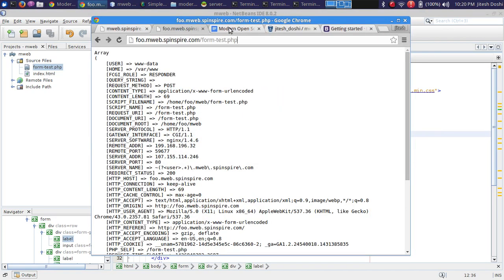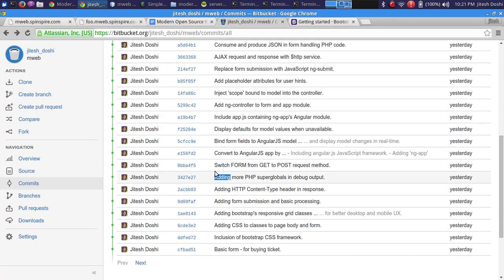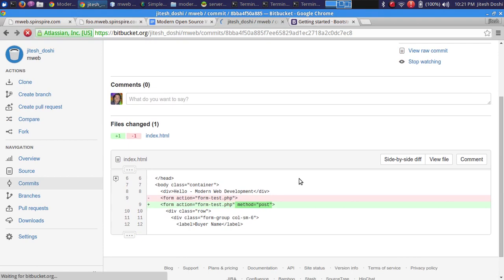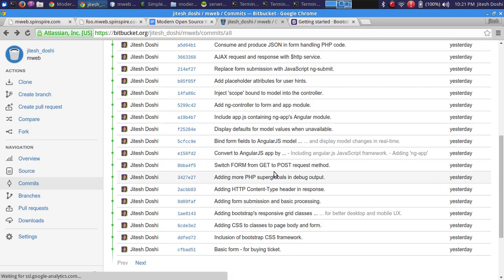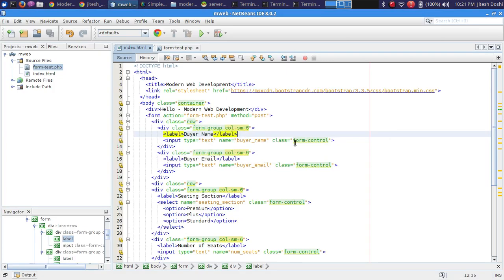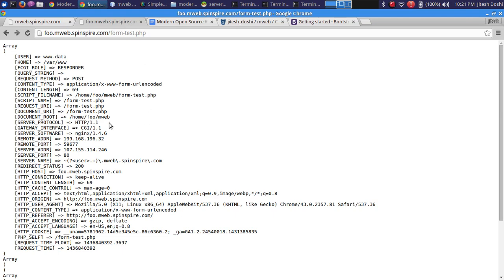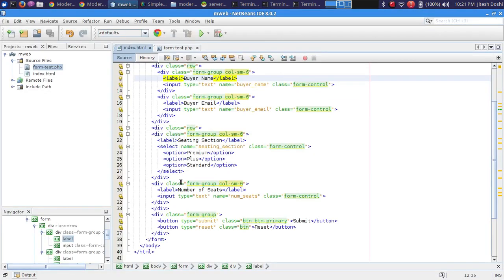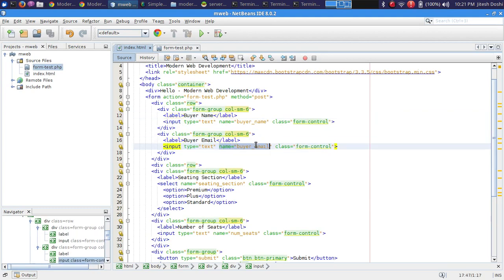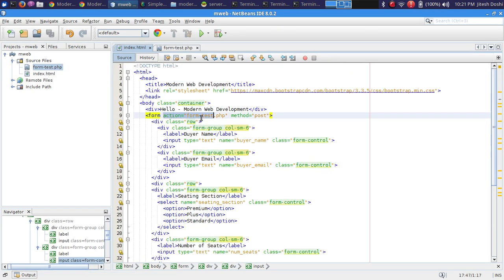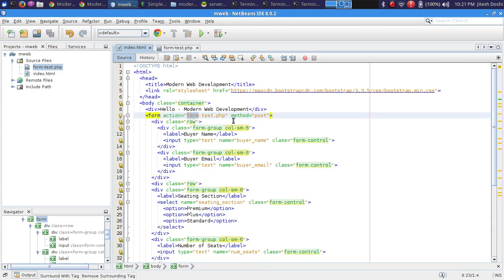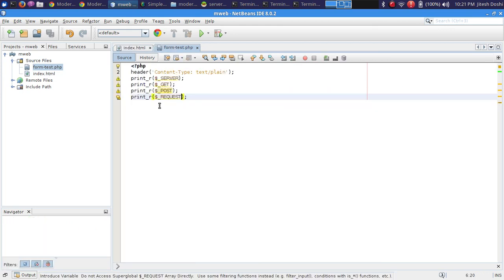To recap: we have an HTML form with name attributes on each input field, action set to form_test.php, method set to POST. The form_test.php file currently just prints a few PHP super globals — $_SERVER, $_GET, $_POST, and $_REQUEST.